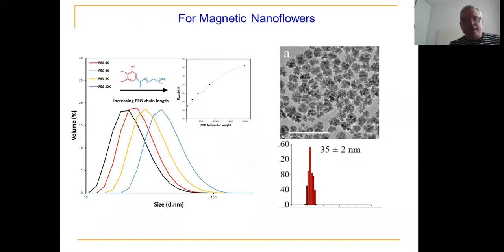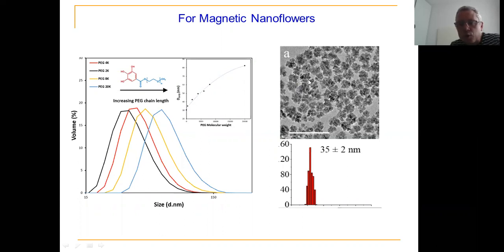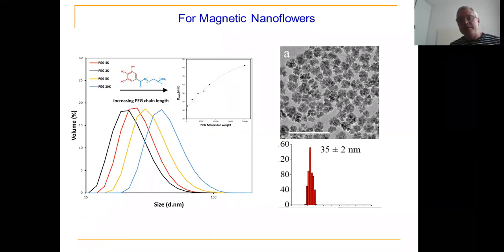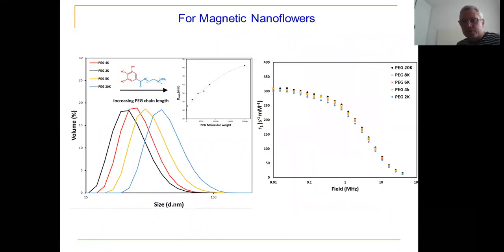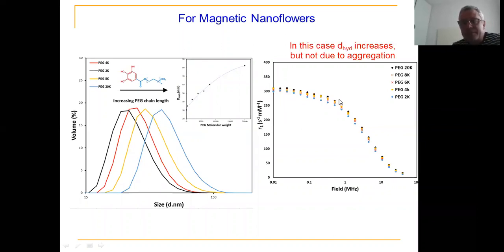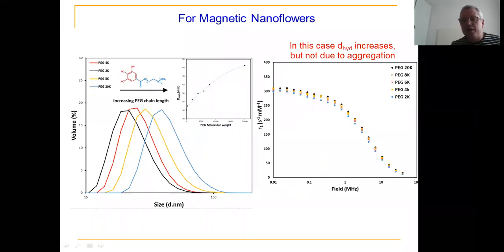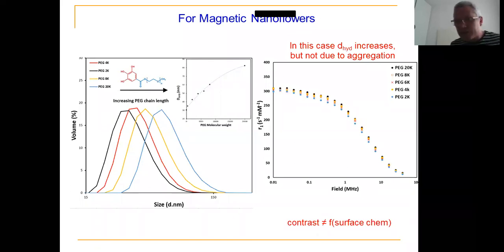We also looked at magnetic nanofibers — multi-grain nanoparticles of 35 nanometers formed from 6, 10, or 12 grains of about 8 nanometers, dispersed with 2K, 4K, 8K, or 20 kilodalton polyethylene glycol in water. The hydrodynamic size increases with chain length as expected. The NMRD profile is independent of PEG chain length — confirming no aggregation occurred and that contrast is not a function of surface chemistry in this case either.